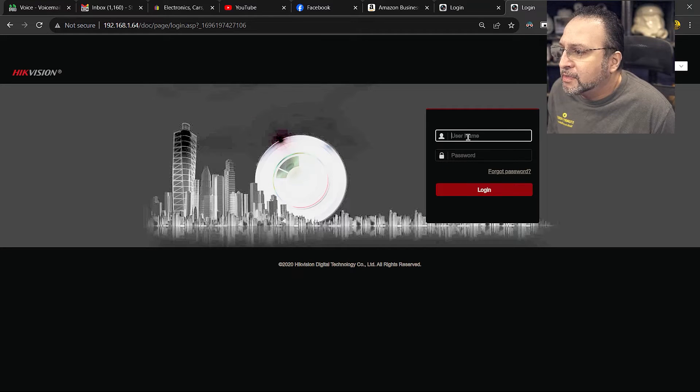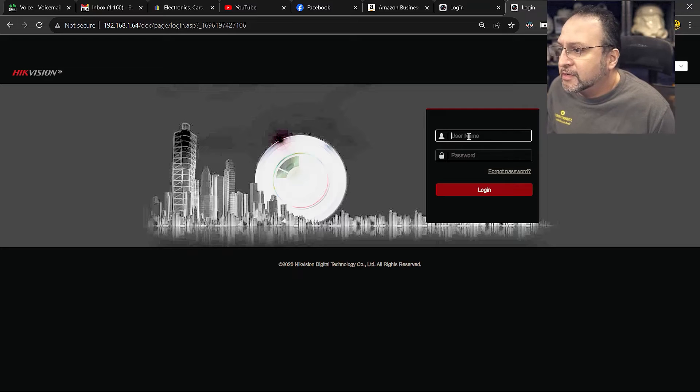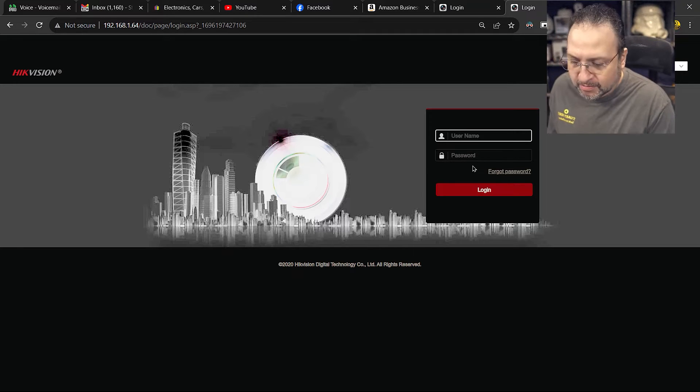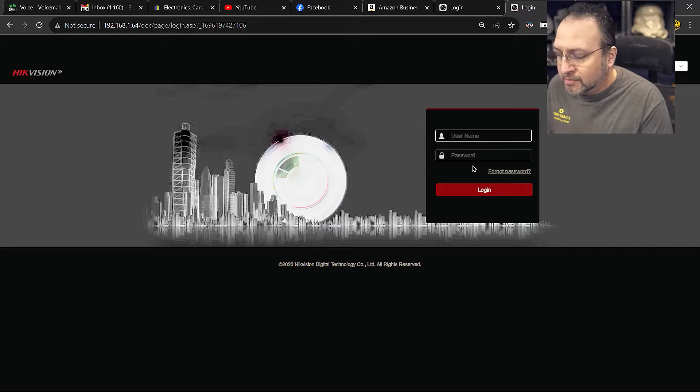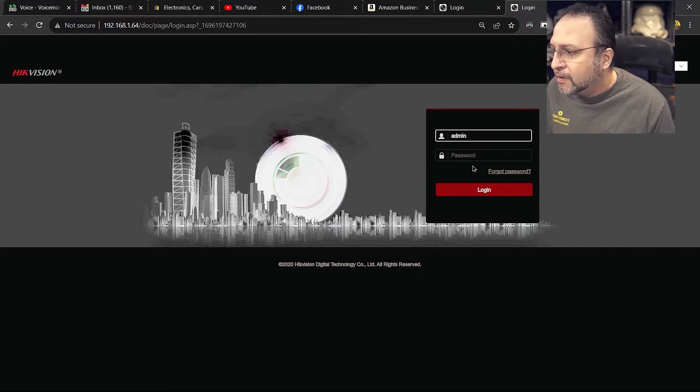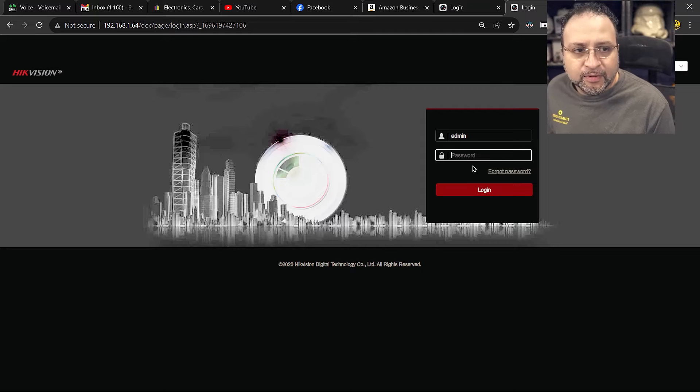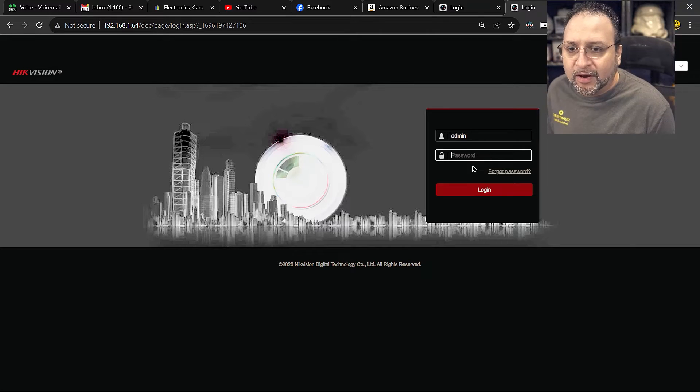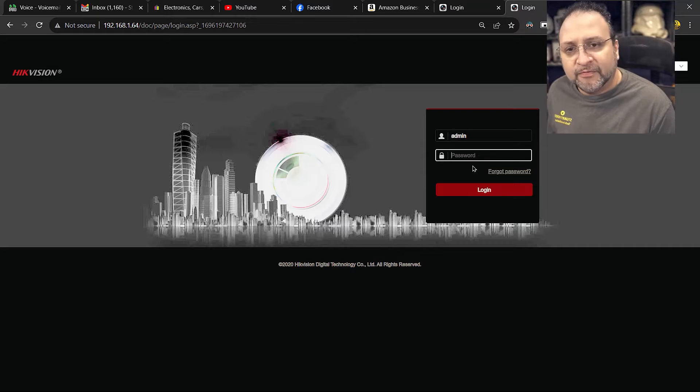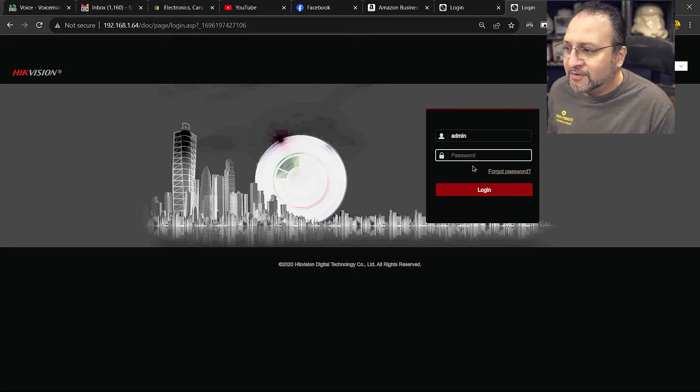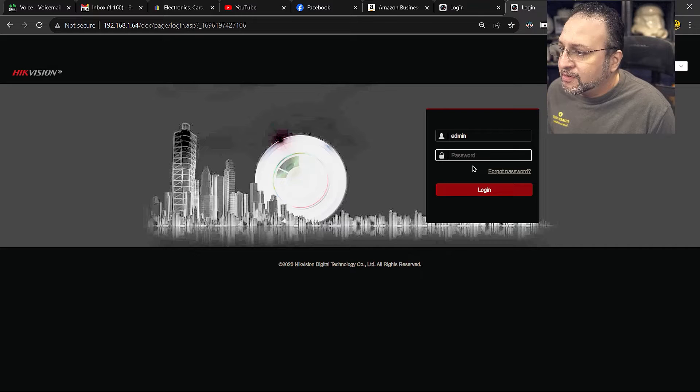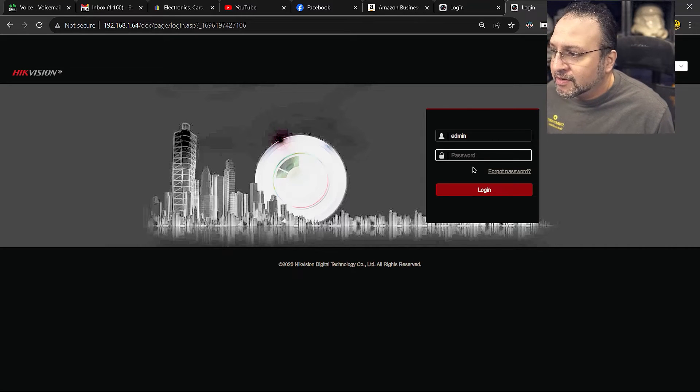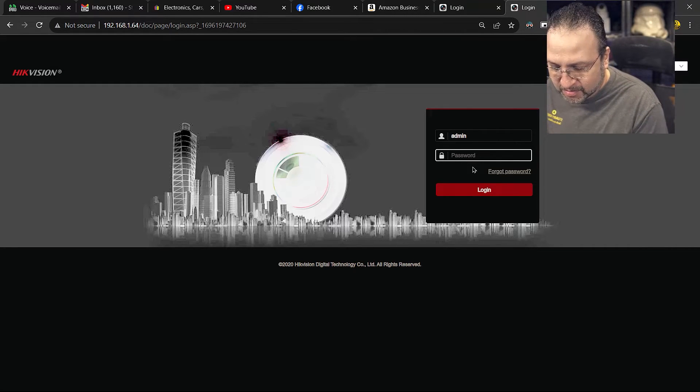And now you will see the login screen for the HexVision camera. Most of the usernames are admin. And the password is whatever you previously set up in your camera. If you haven't set it up before, do the setup first and then come back and watch this video. So the login is admin and then the password.